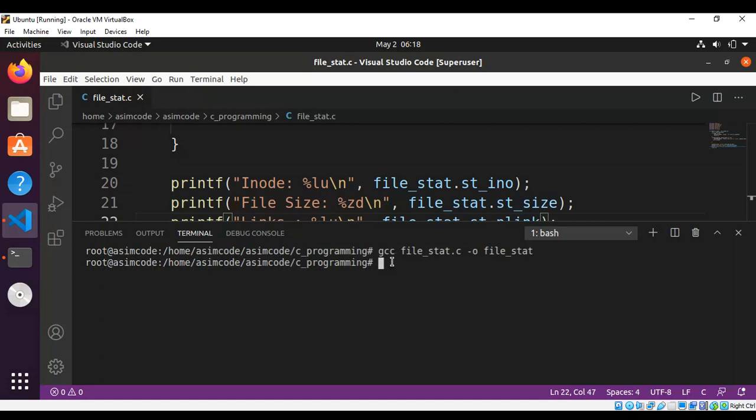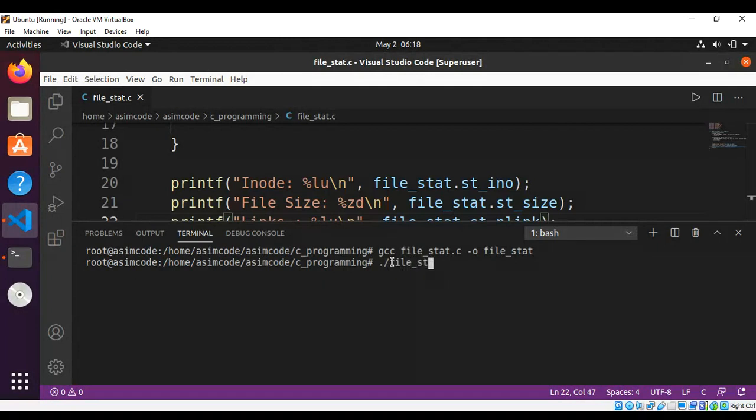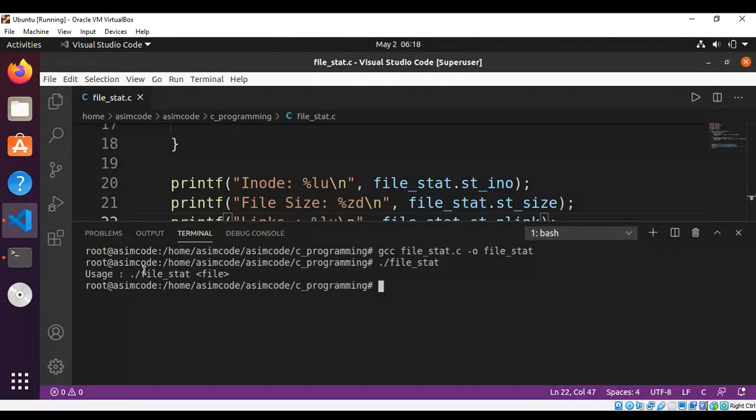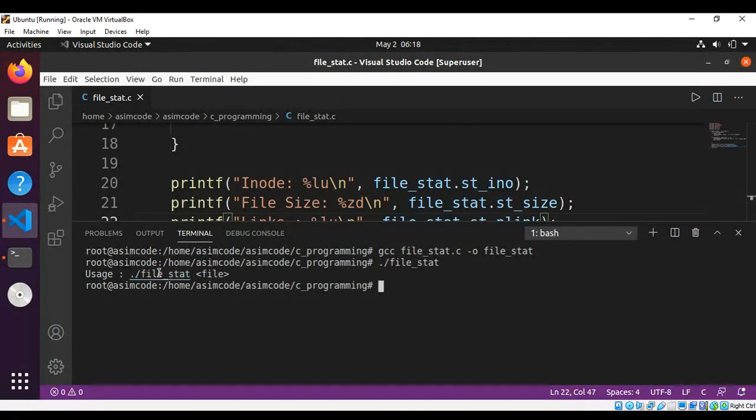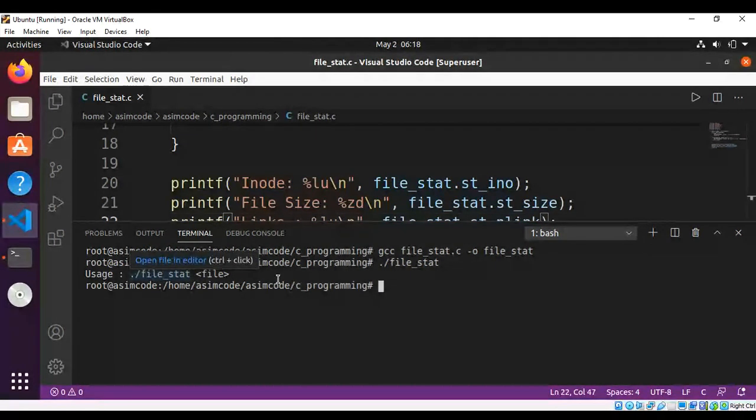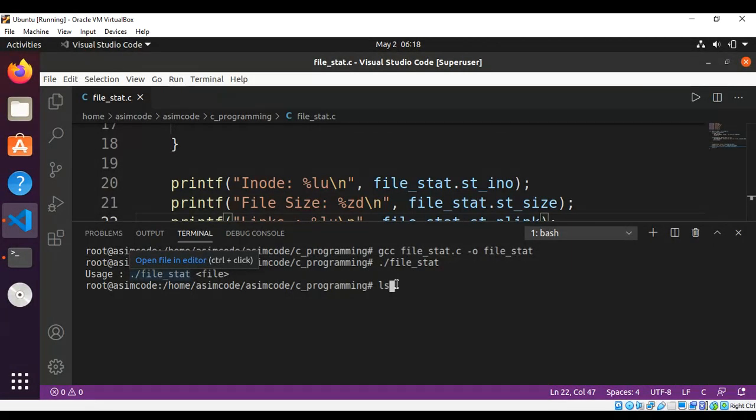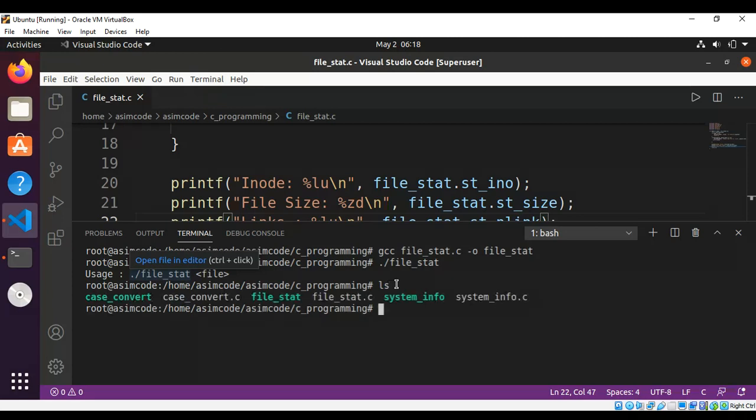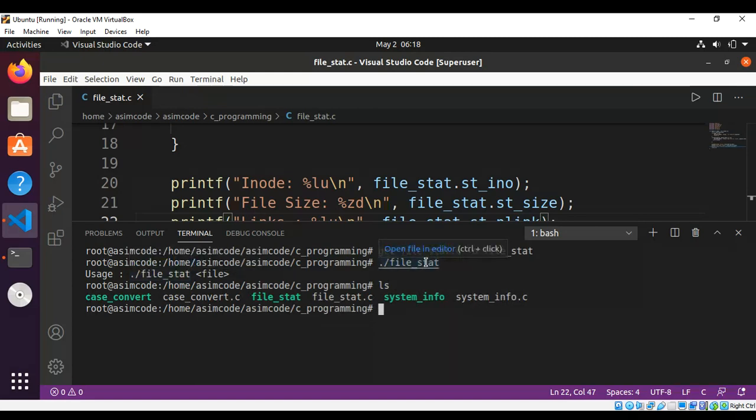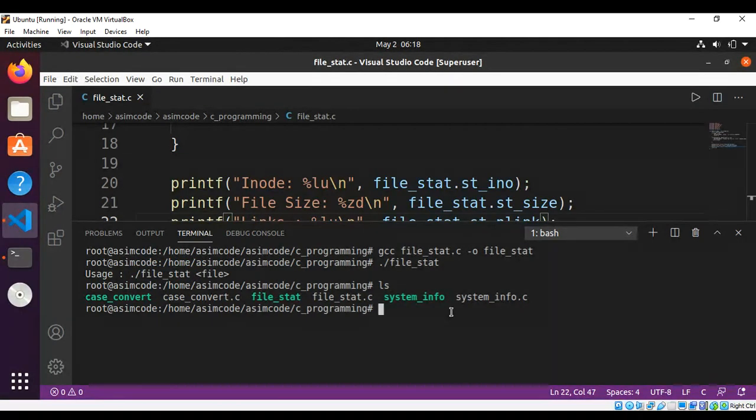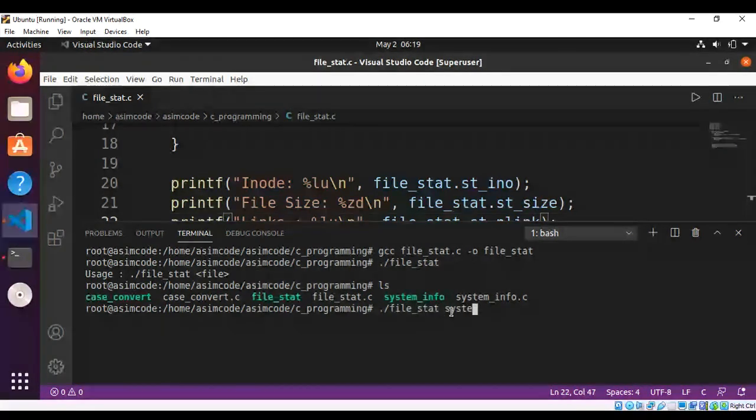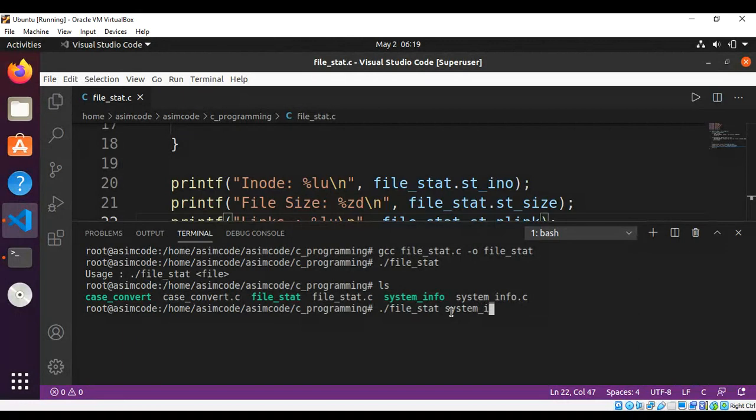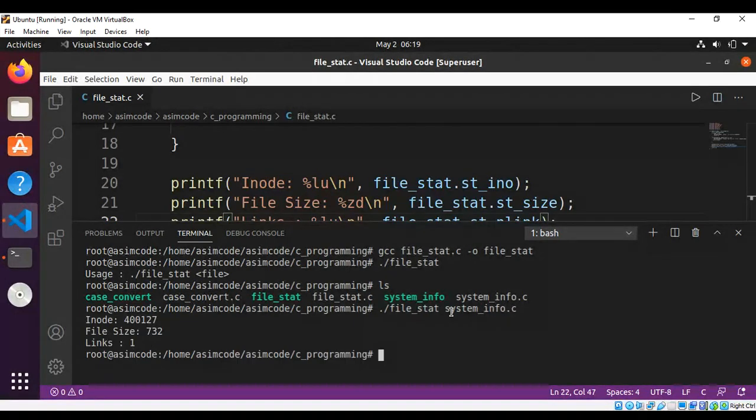Now we can run our program file_stat without any argument, so we get the message how to use this program. I'm going to list using the ls command the content of our directory and pick any file such as system_info.c and pass it into our program. Run file_stat, passing in the file name system_info.c. Hit enter and we get the inode number, file size, and links to this file.